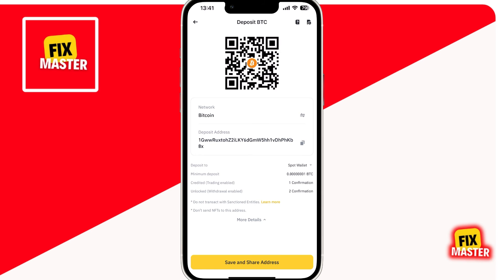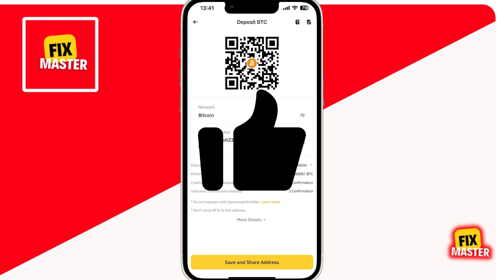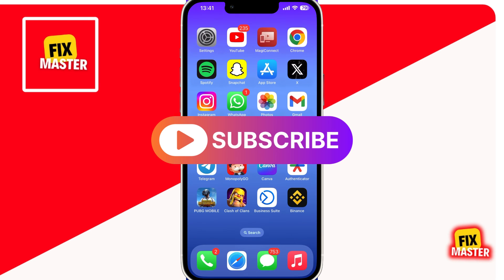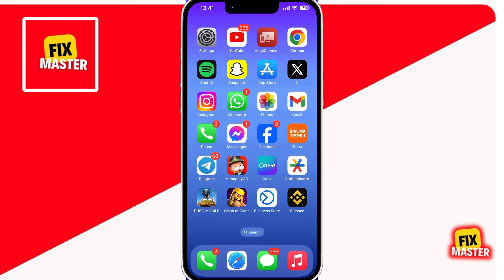Remember, each coin will have its own unique address, so if you're dealing with different cryptocurrencies, you'll need to repeat this process for each one. And there you have it — finding your wallet address on the Binance app is as easy as pie. If you found this guide helpful, don't forget to give it a thumbs up and consider subscribing for more crypto tips and tutorials. Thanks for watching.